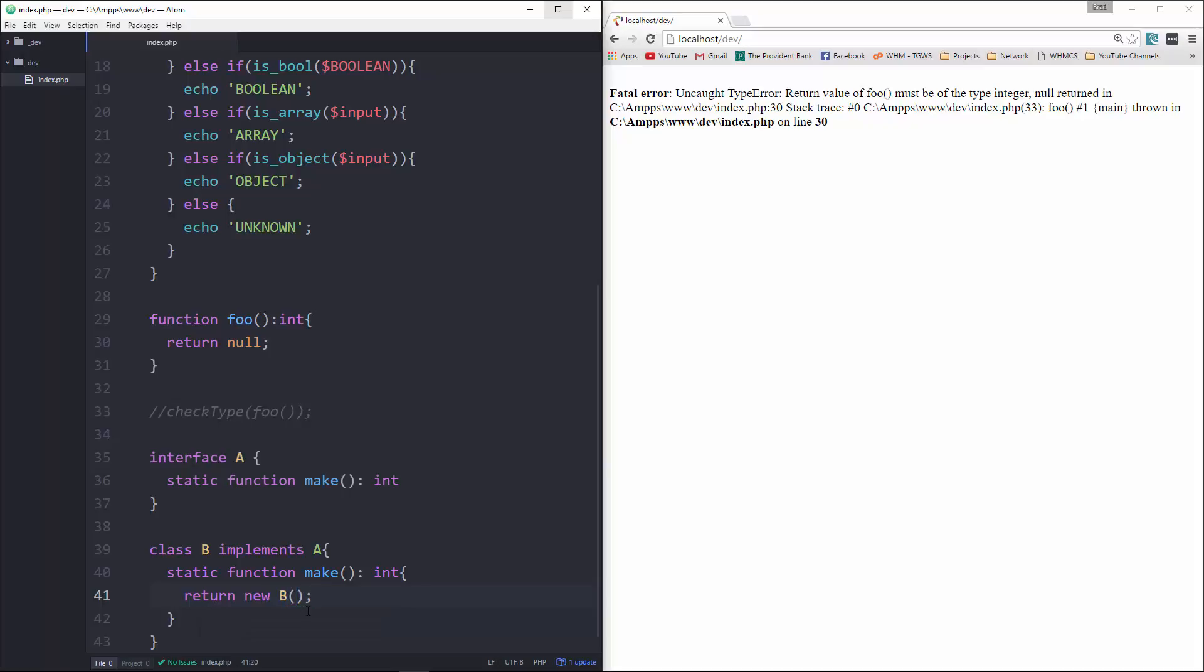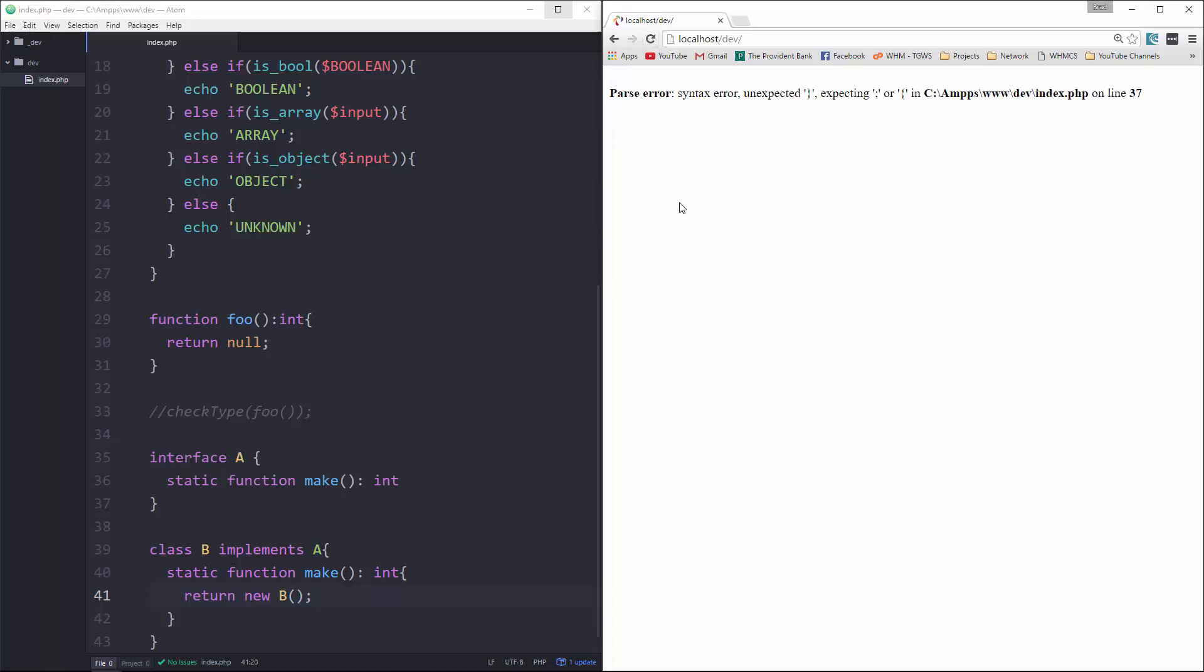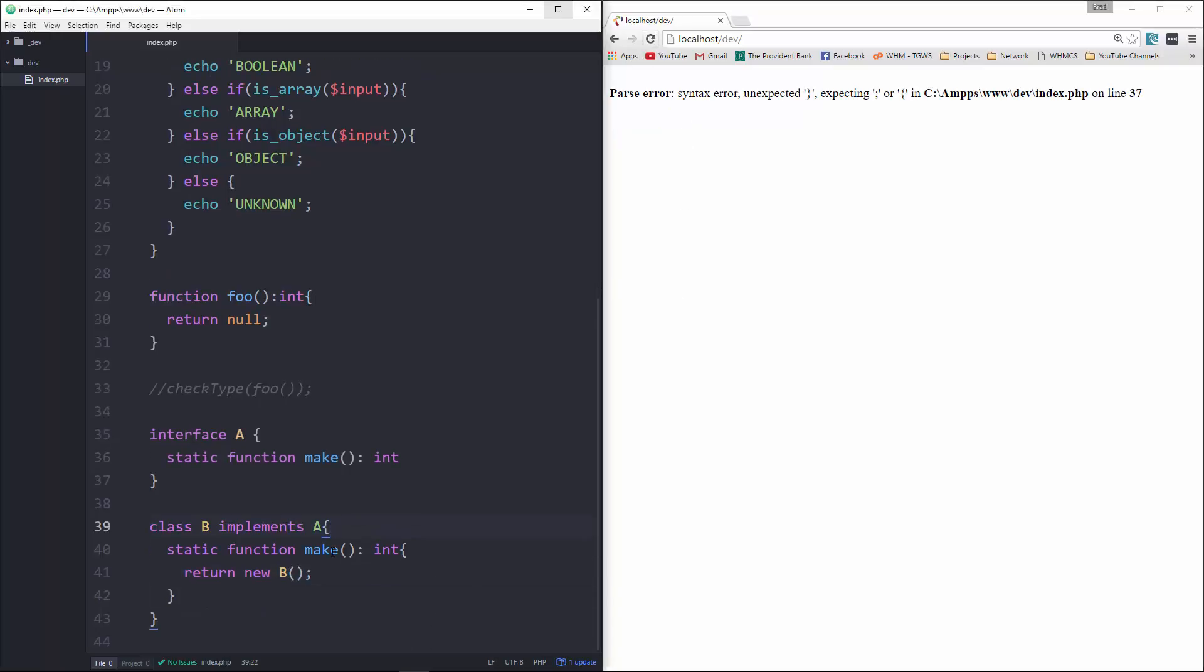And then let's say return new B. All right, let's save that and run it.